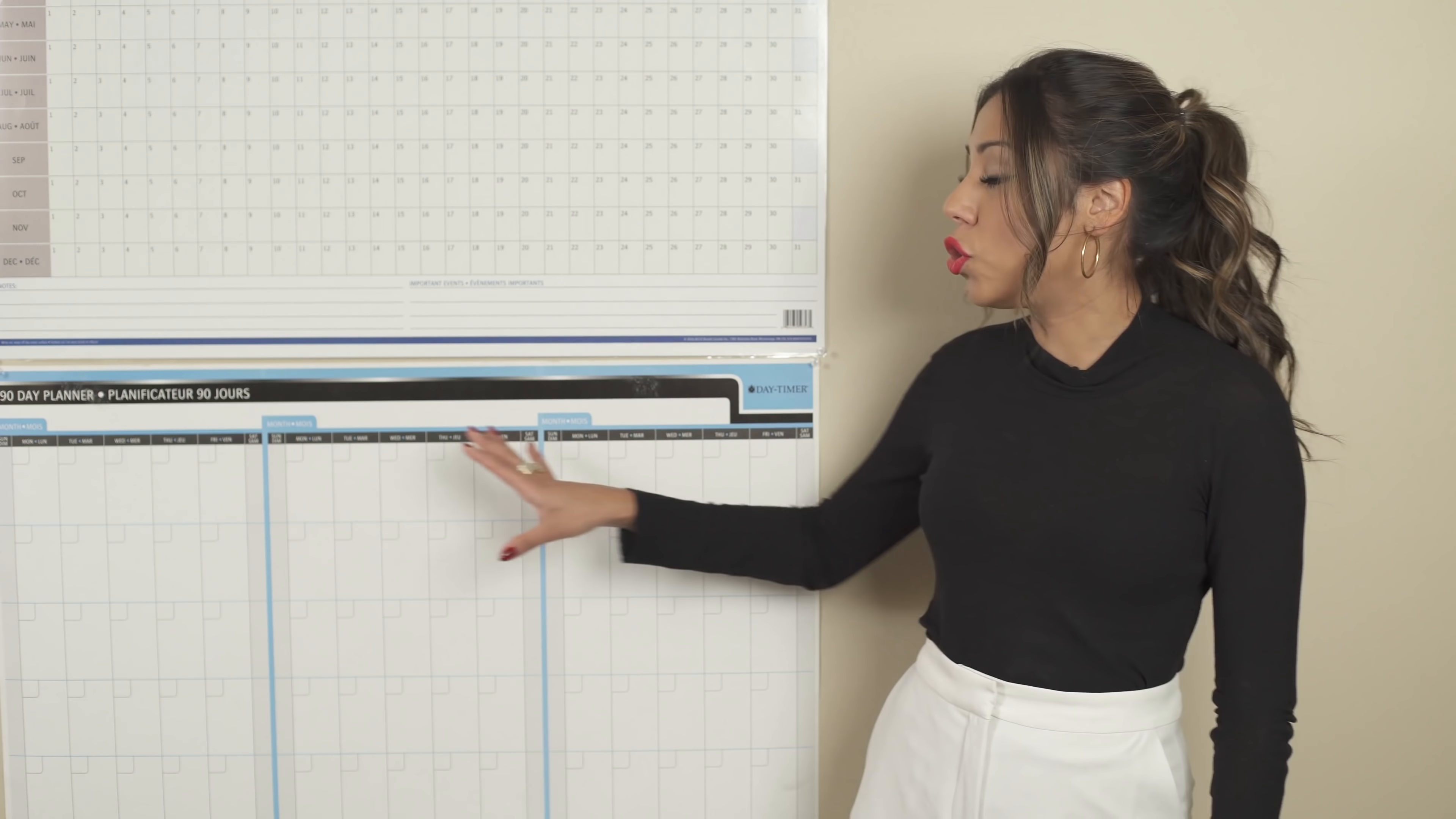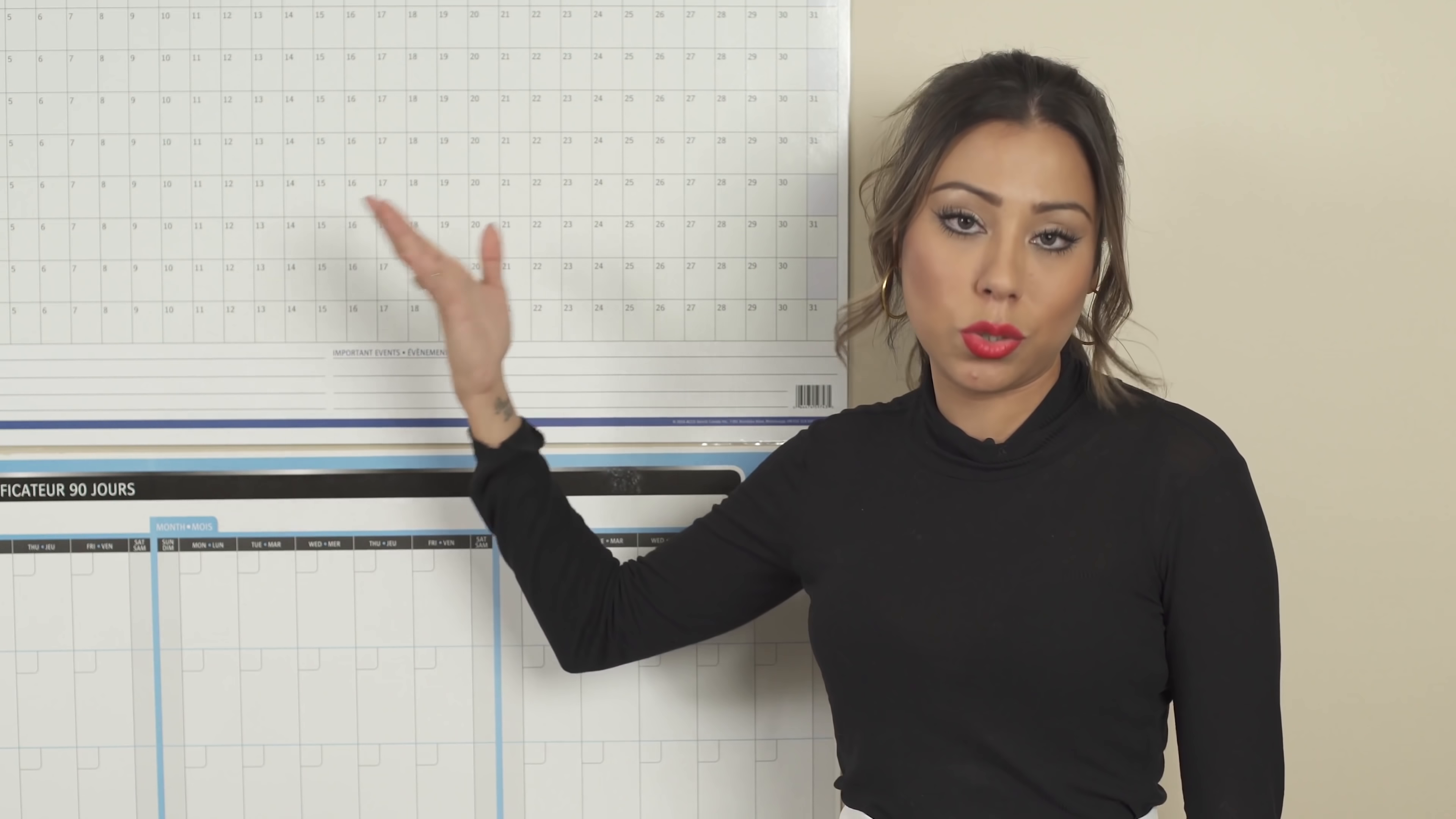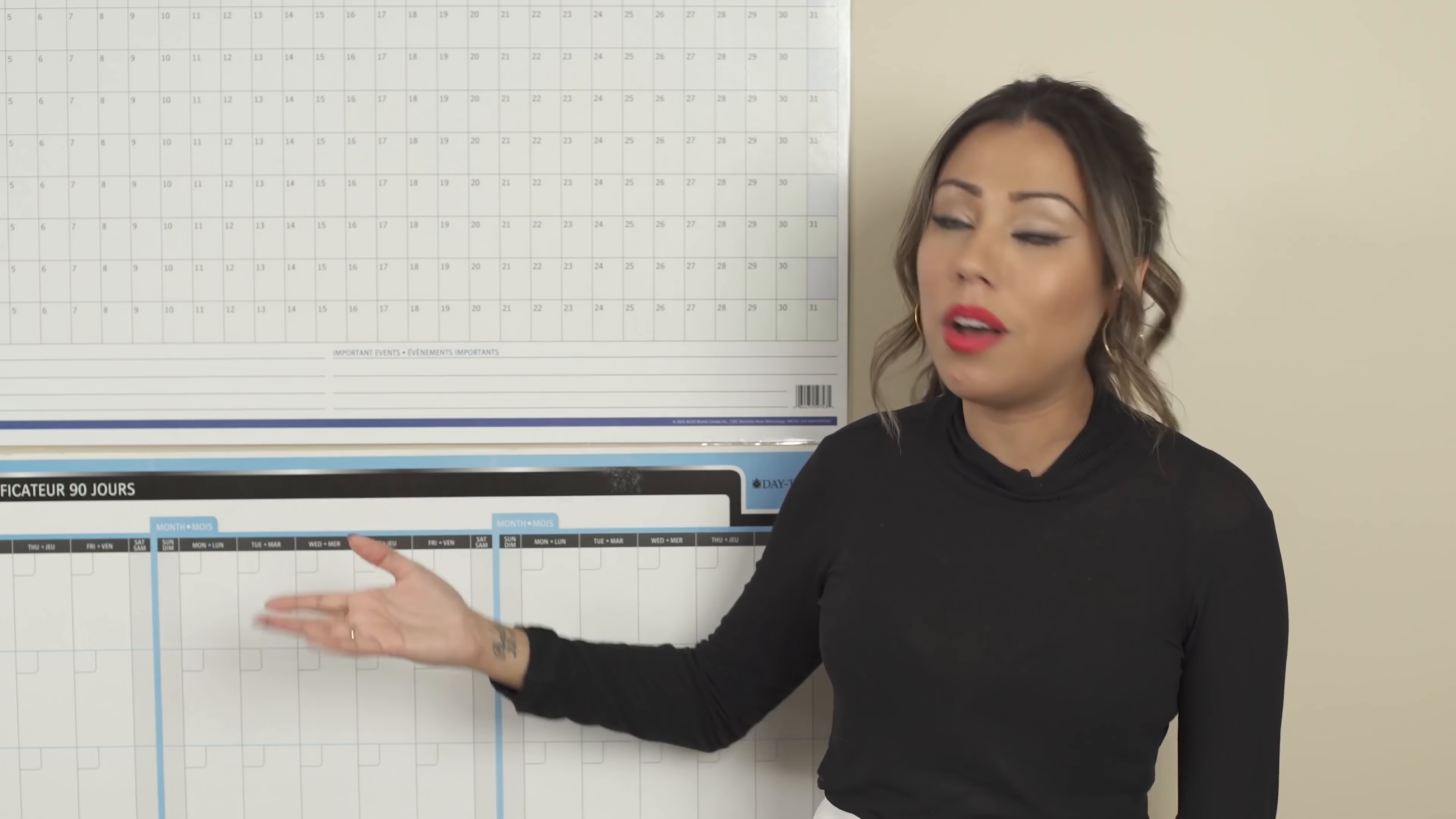Now, once you are done with the 90-day planner, that's when we can move on to the next one, which is the yearly planner. As you can see here, you have the different months of the year. So you have January, February, March, April, and so on.